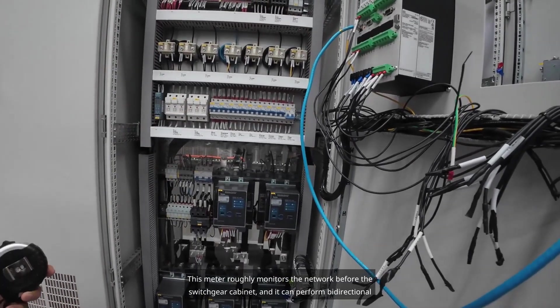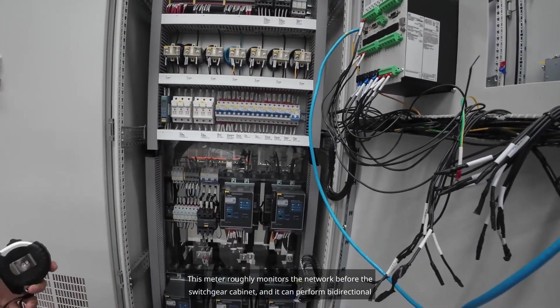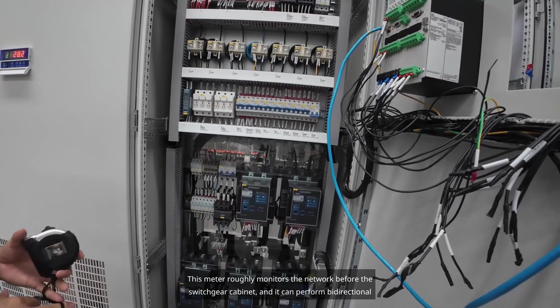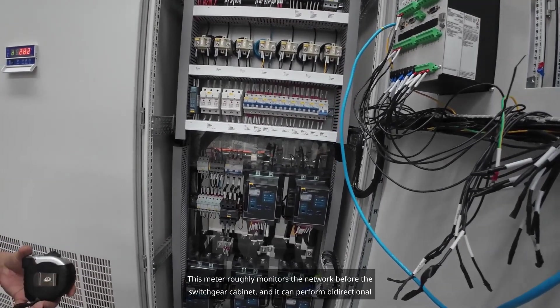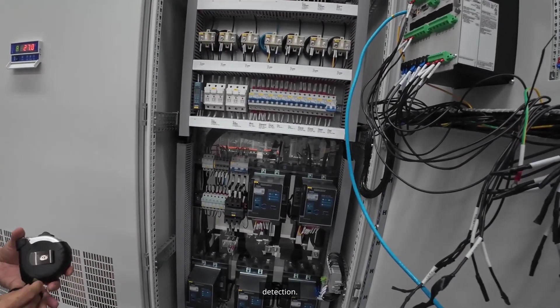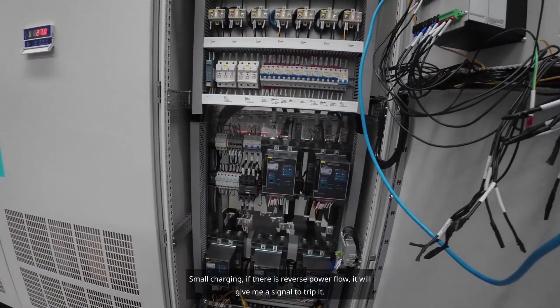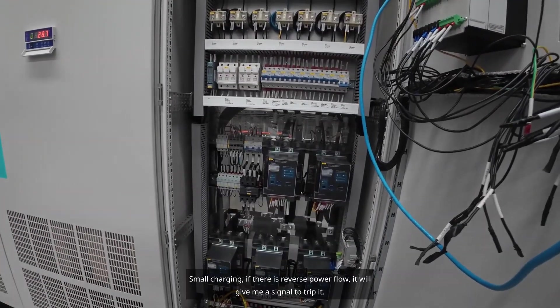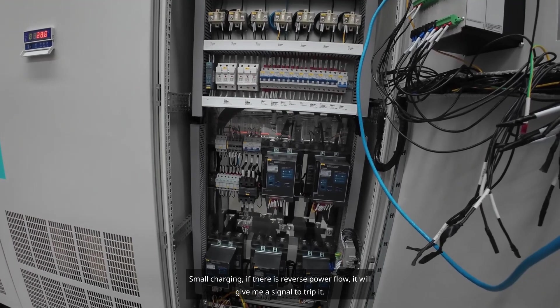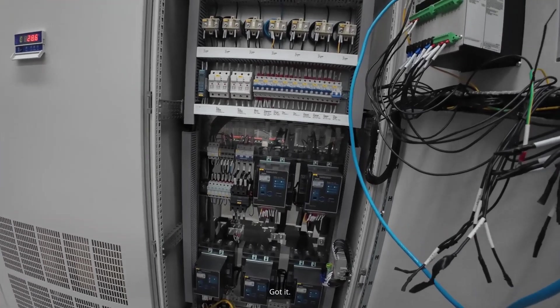This meter roughly monitors the network before the switchgear cabinet, and it can perform bi-directional detection. If there is reverse power flow, it will give me a signal to trip it.